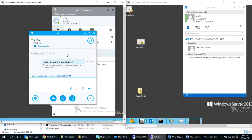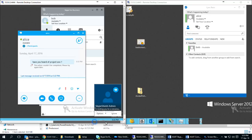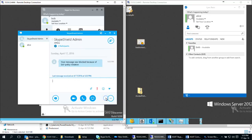This message is intercepted by SkypeShield DLP engine and is not received on the other side by Alice. And Bob will receive immediately an instant message from SkypeShield admin telling him his message was blocked because of DLP policy violation.